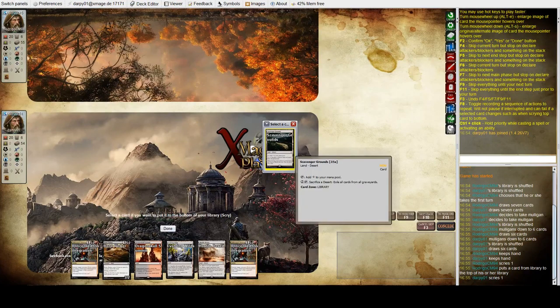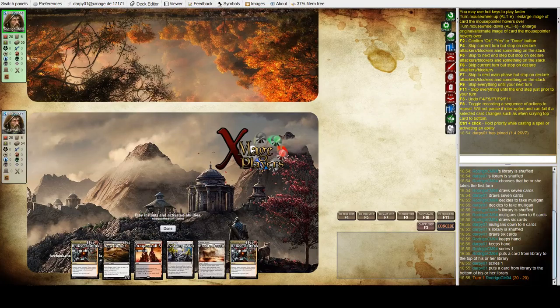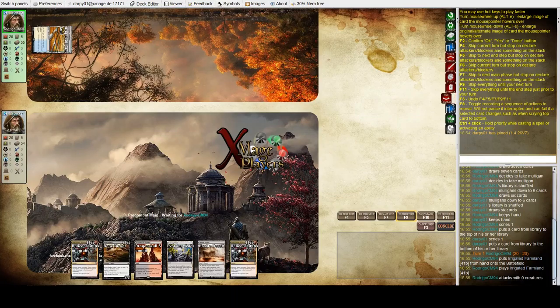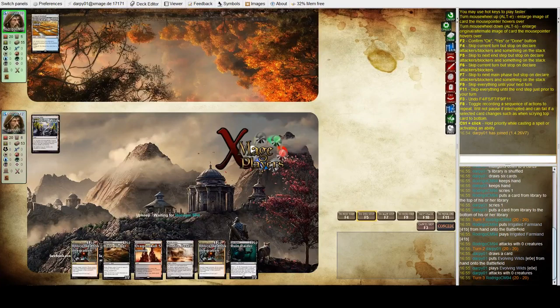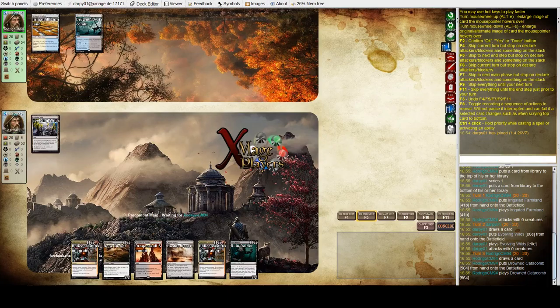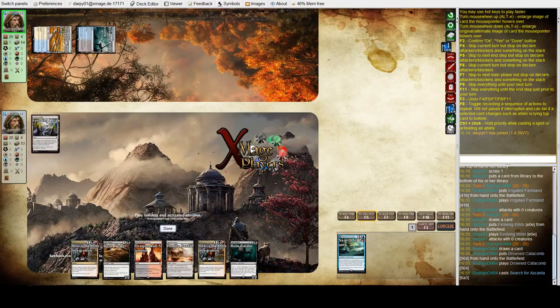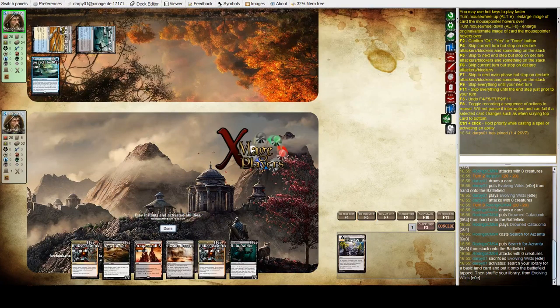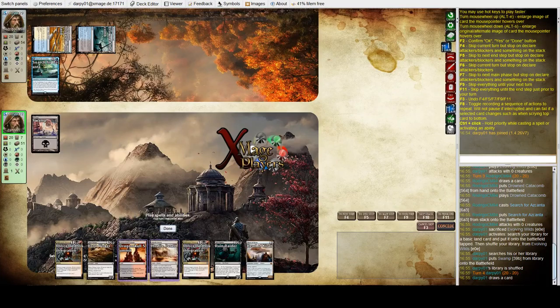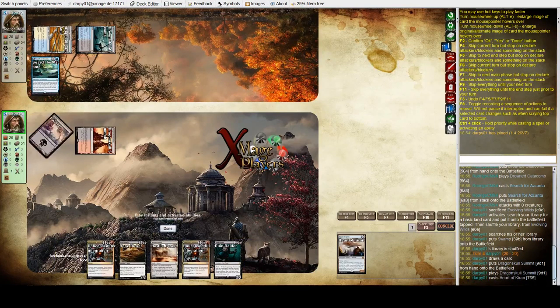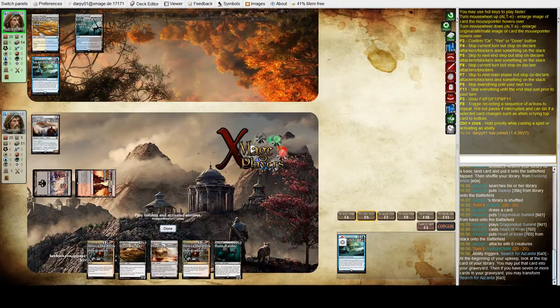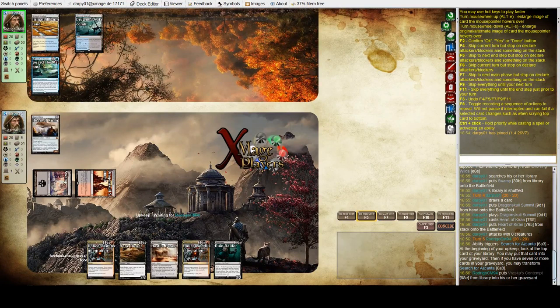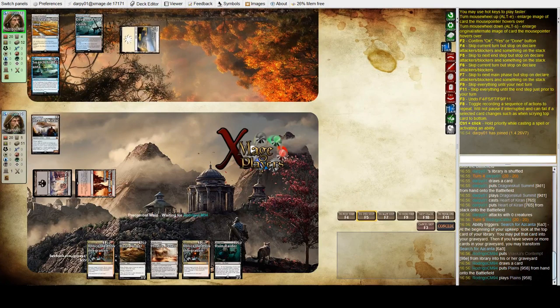Do I want the fourth land? I don't want that. I think the only Counterspell I've seen, I've seen Disallow and Supreme Will. So maybe I should have kept that one the other time. I'll take a mulligan here.